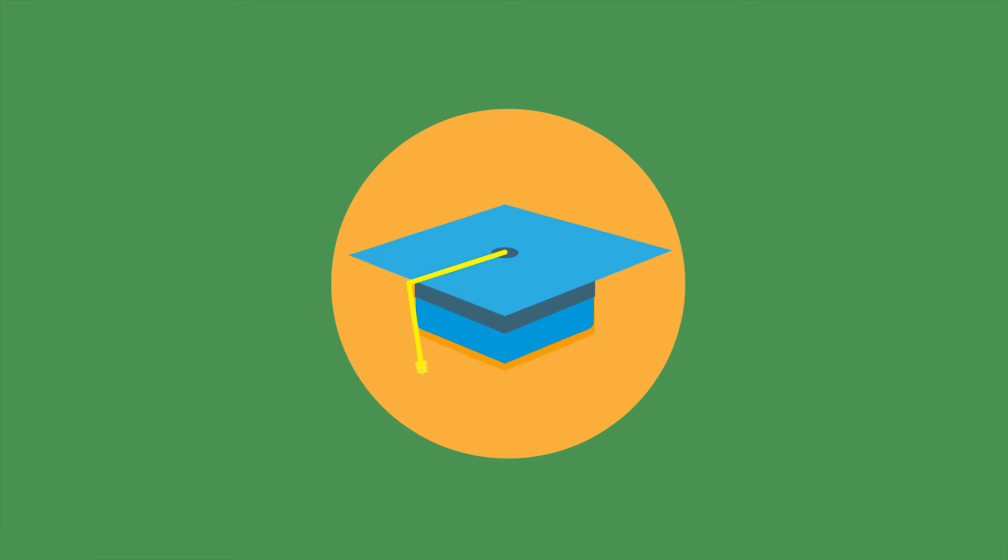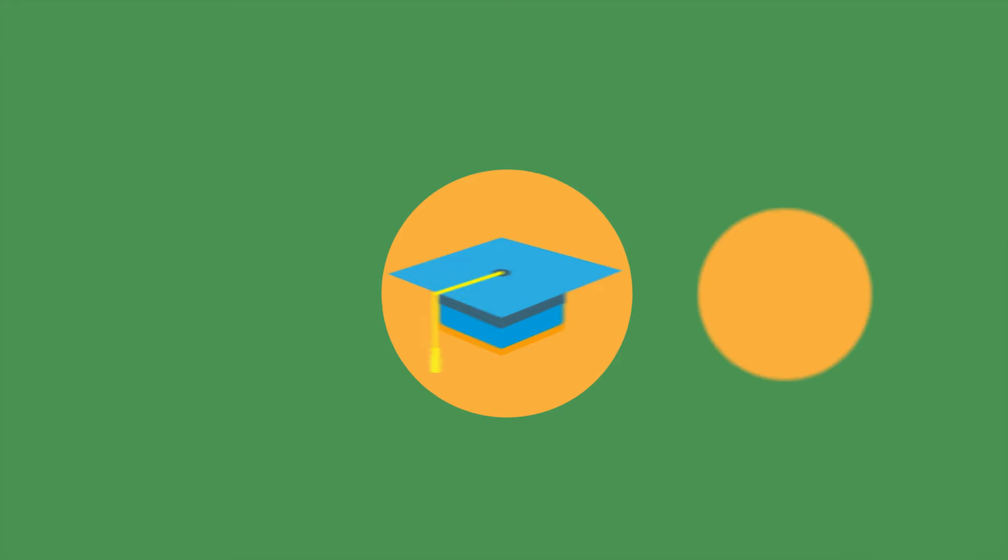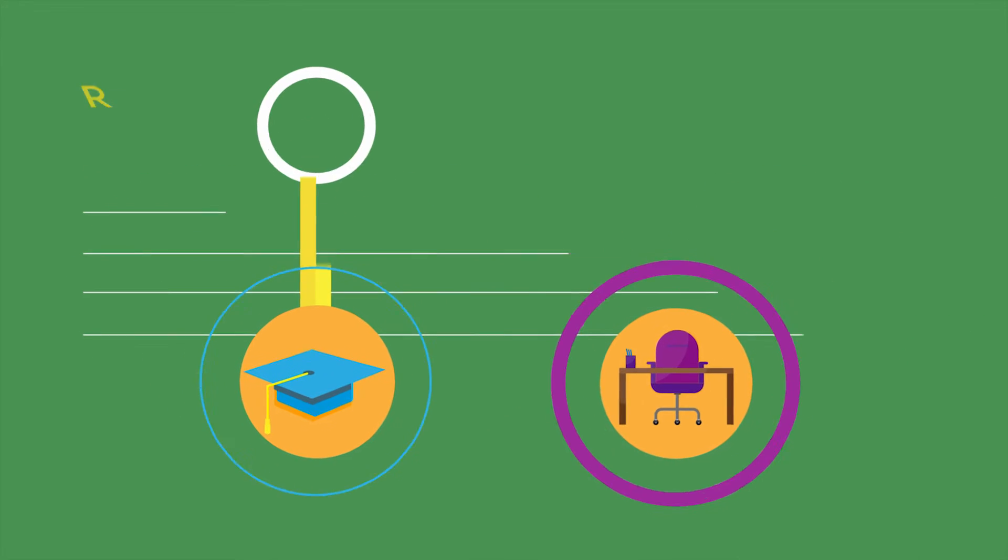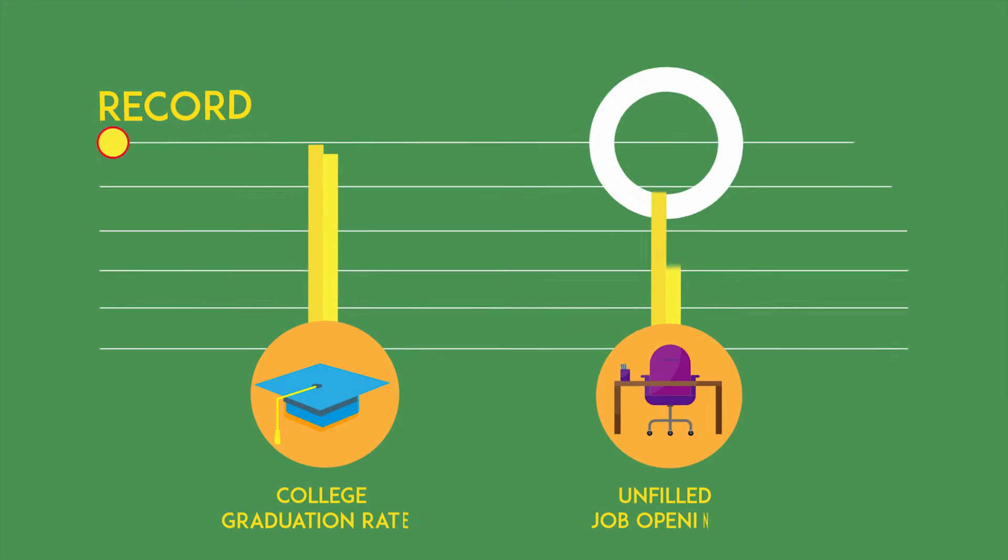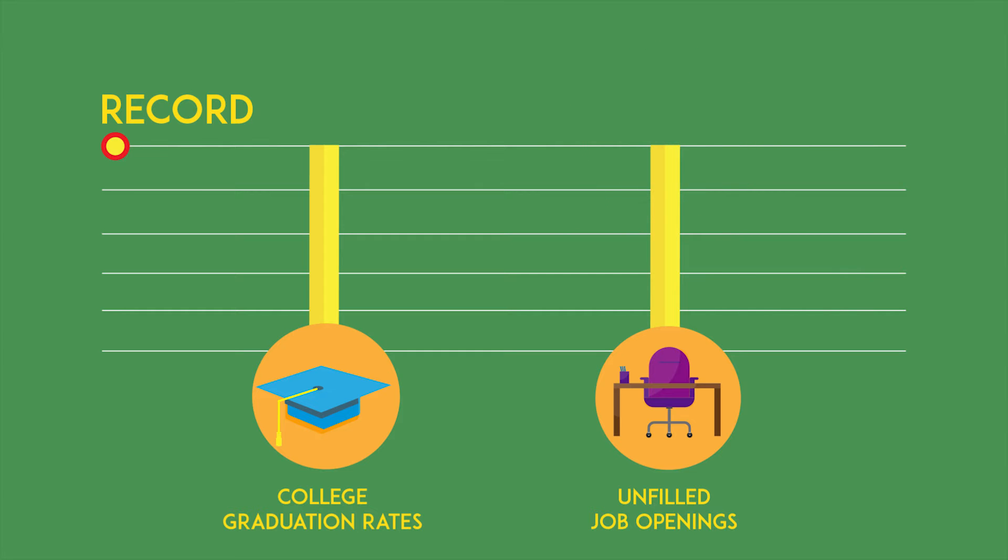How can it be possible that college graduation rates and unfilled job openings are both at record-breaking highs? That seems counterintuitive, but it's true.